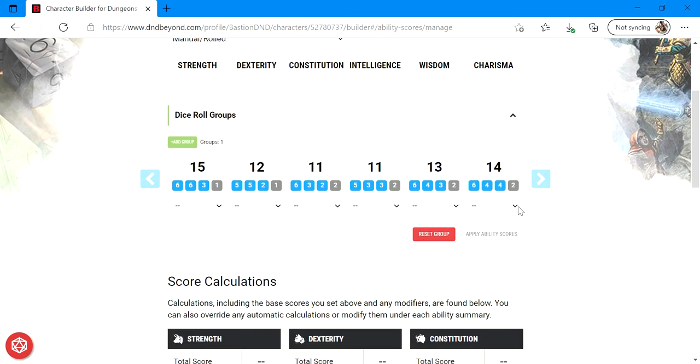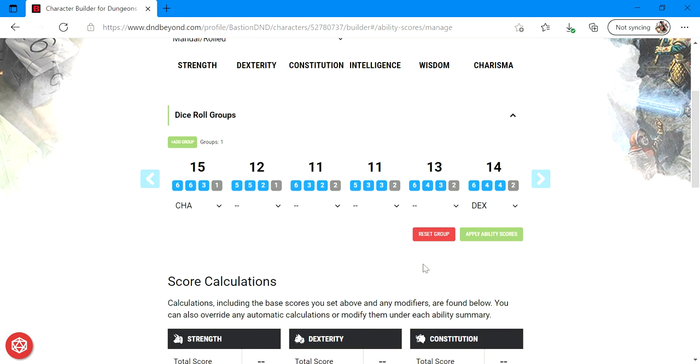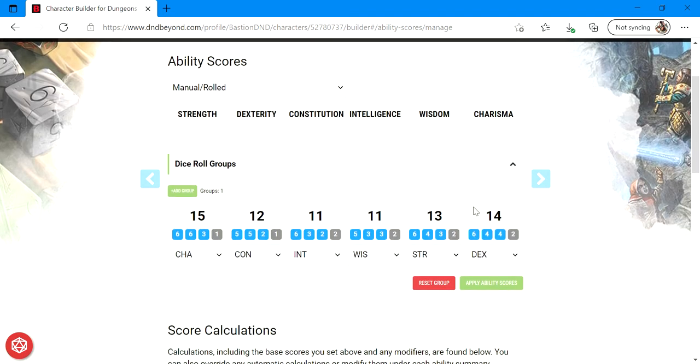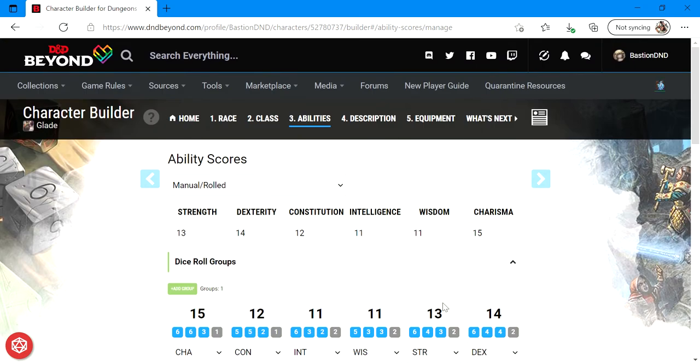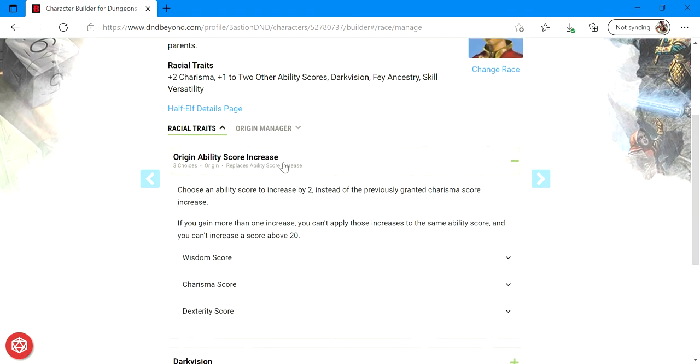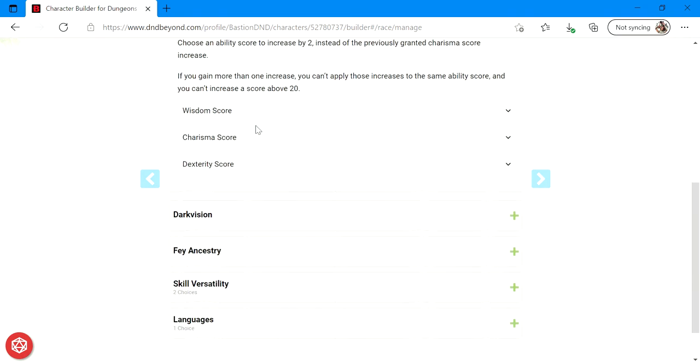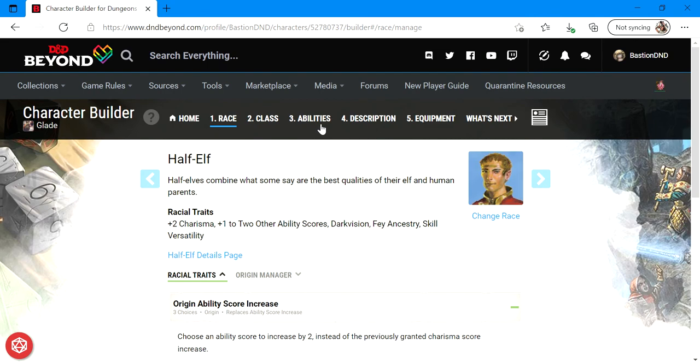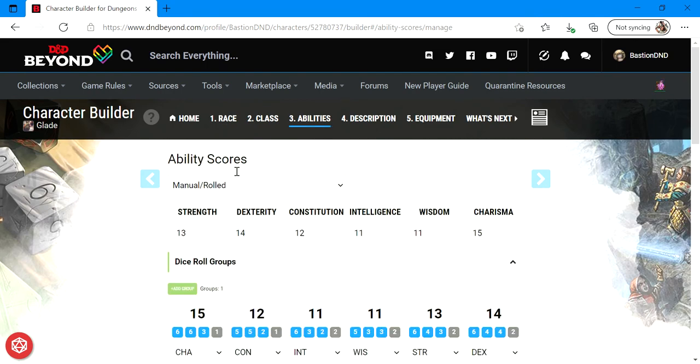All right, so first I will go ahead and take this 14, that'll be my dex. I'll make this 13 my charisma. We'll do 15 in charisma, we'll do 13 in strength, 12 con, and int 11, wisdom 11. All right, I'm going to go ahead and lock that in, apply ability scores. I am going to go ahead and adjust my racial optional origin features. I'm going to move that plus one I gave myself in wisdom and I'll move that over to my strength score so that I can get an even number in my strength score. All right, with that I now have my ability scores all picked out.